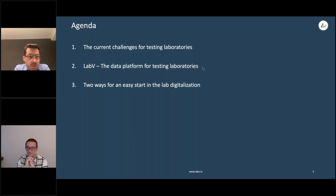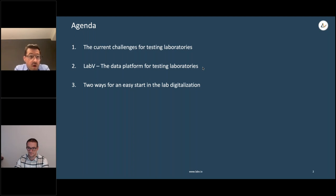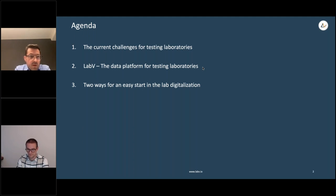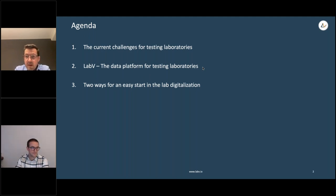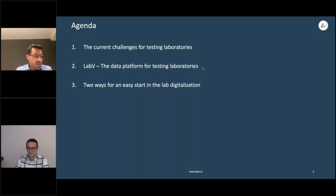We've divided our webinar into three chapters. First, we'll cover current challenges for testing labs and introduce LabV and its advantages. Then we'll have a live demo of the data platform with all its functions. After that, we'll discuss how to get started with LabV in your laboratory, and finally we'll have a Q&A session where you can put your questions in the chat.